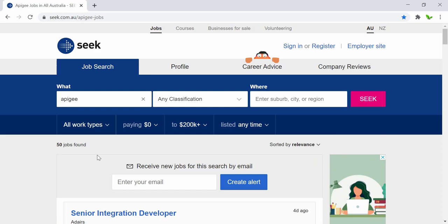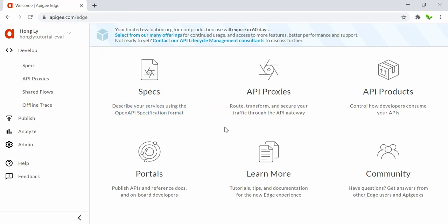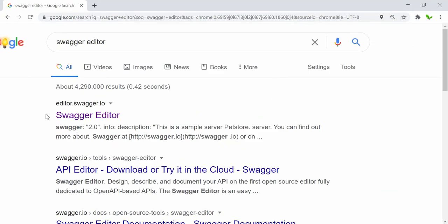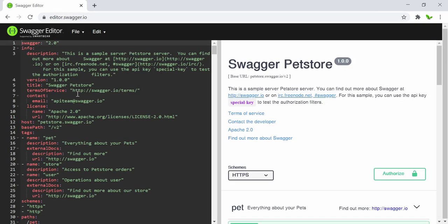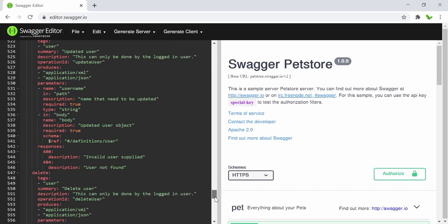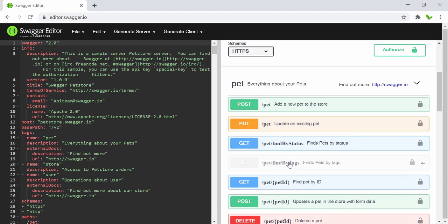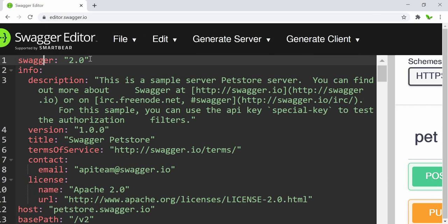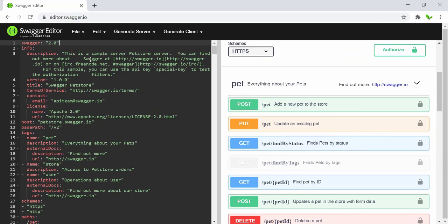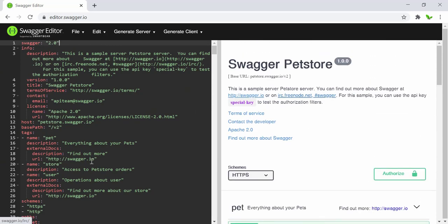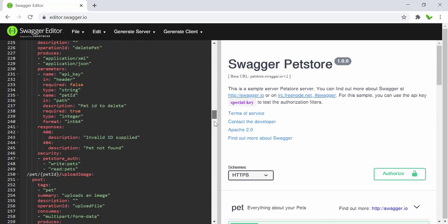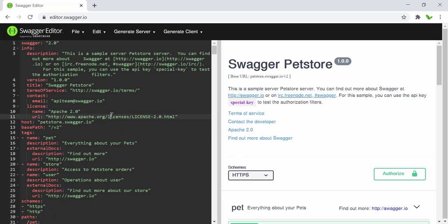Understanding Apigee opens up these career paths. Now let's get back to the Swagger editor — search for it and click the first link: editor.swagger.io. This shows a sample Swagger pet store. Worth mentioning: Swagger 2.0 is one version, and Swagger 3 is called OpenAPI — so OpenAPI supports version 2 or 3, while Swagger strictly refers to version 2.